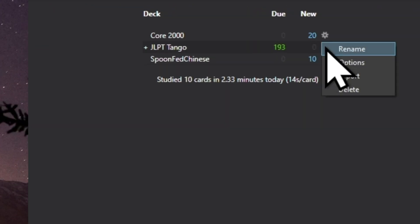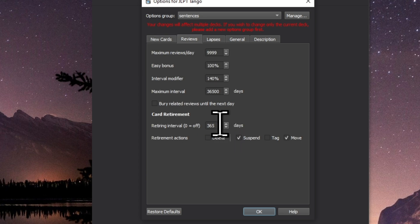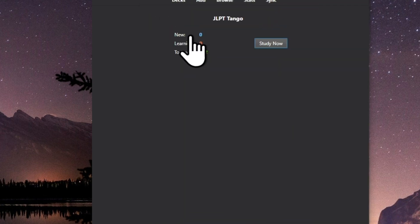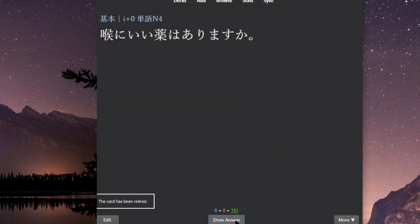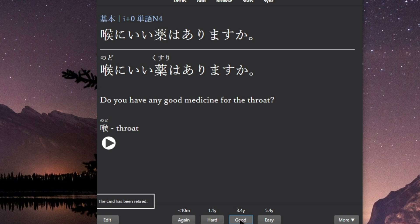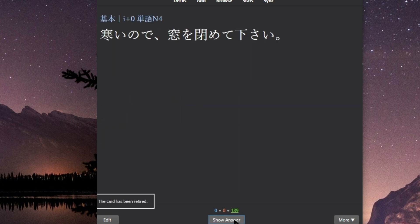Set a retiring interval for any deck of cards. The add-on will automatically suspend and remove those cards to a retirement deck once that interval is reached. The idea is that if you're likely to see what you've learned in real life within the length of the interval of that flashcard, then there's no reason to continue studying it in Anki — real life becomes the SRS at that point.